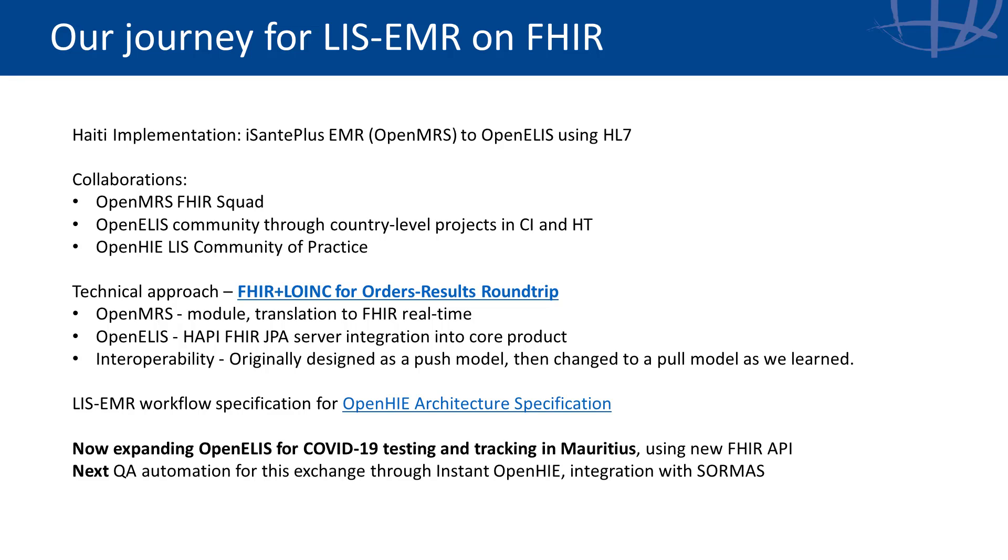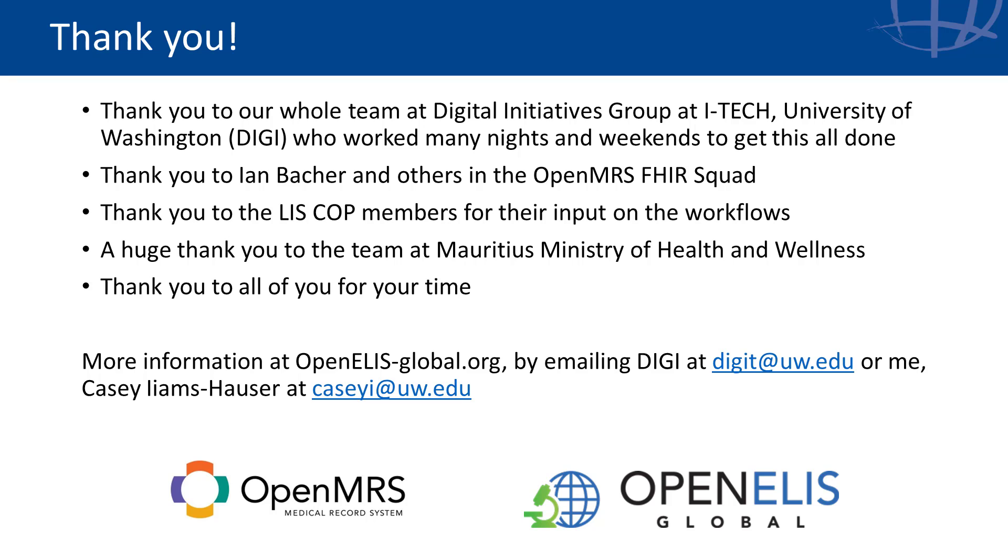This bridge is actively in use in Haiti as part of the general lab workflow, as well as part of the COVID-19 national response effort in Mauritius, where OE is connected to airport systems for passenger screenings and sends SMS and email results.